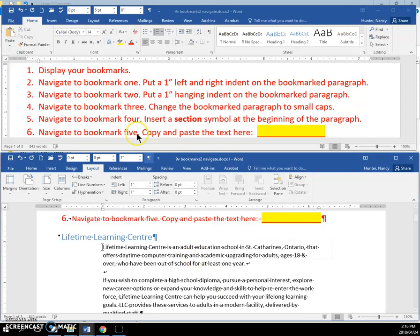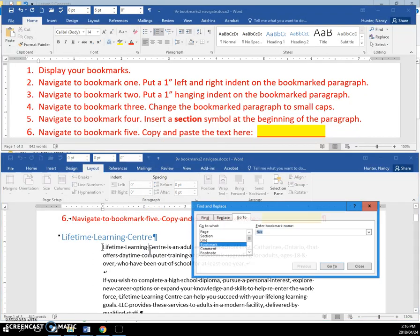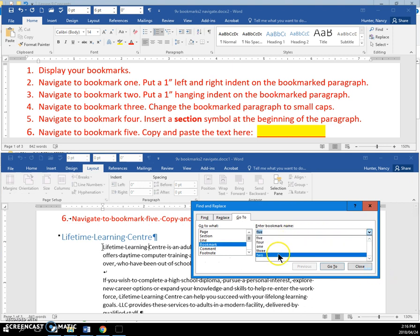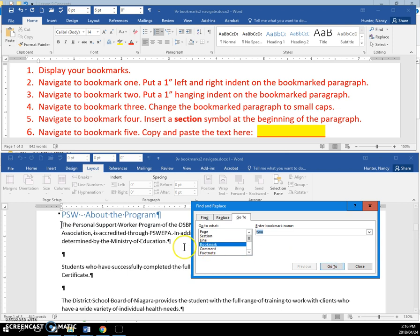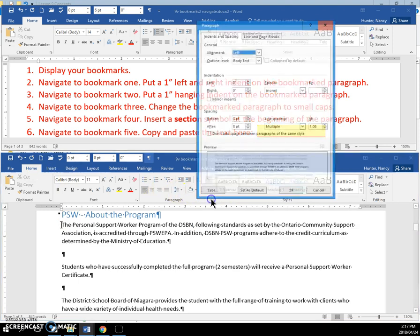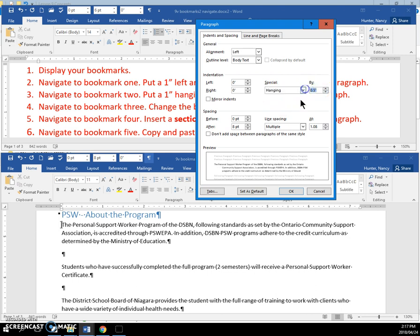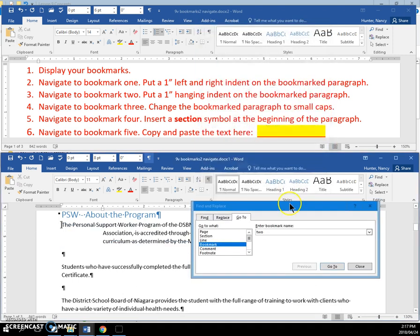Now we're going to navigate to Bookmark 2. You're going to do that by pressing and holding Control key and pressing the G. You get the Go To. We're going to click on Bookmark 2 and go there. You can see there's the bookmark symbol there, and our cursor is on it. We are going to put a hanging indent of 1 inch. And you can see that's been done.